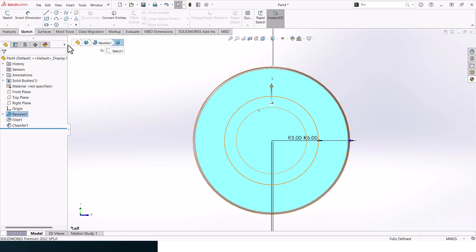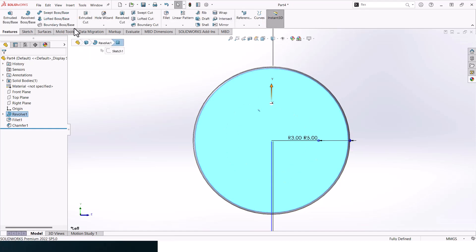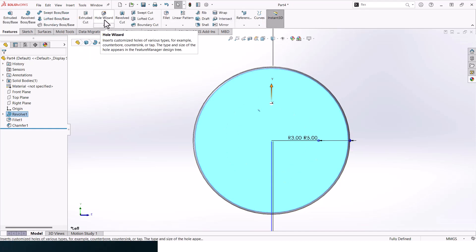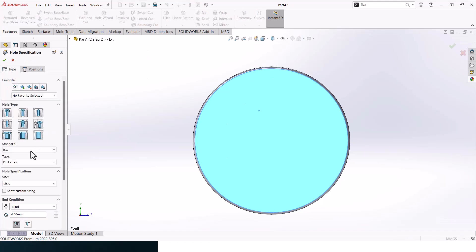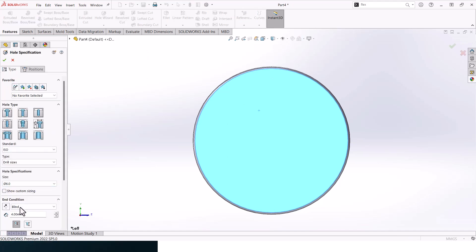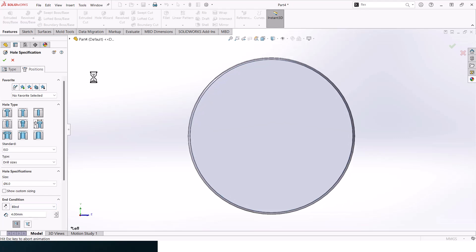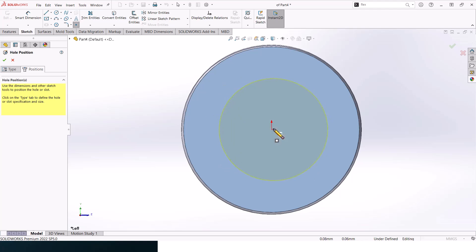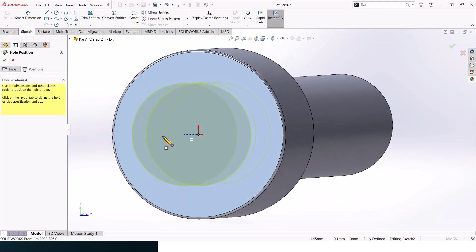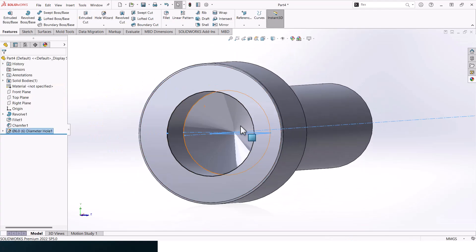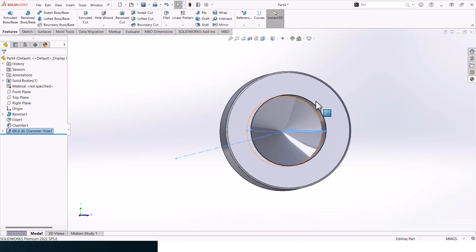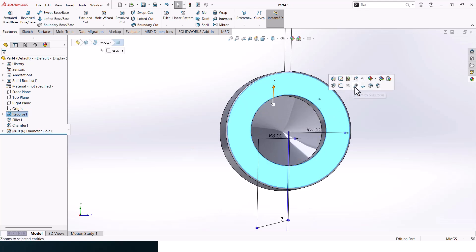Now let's add in, drill a hole here. Go to hole wizard, click OK, select diameter, click on 6, it should be blind. Select the top surface, position it should be concentric with the middle points, and it should be good to go.